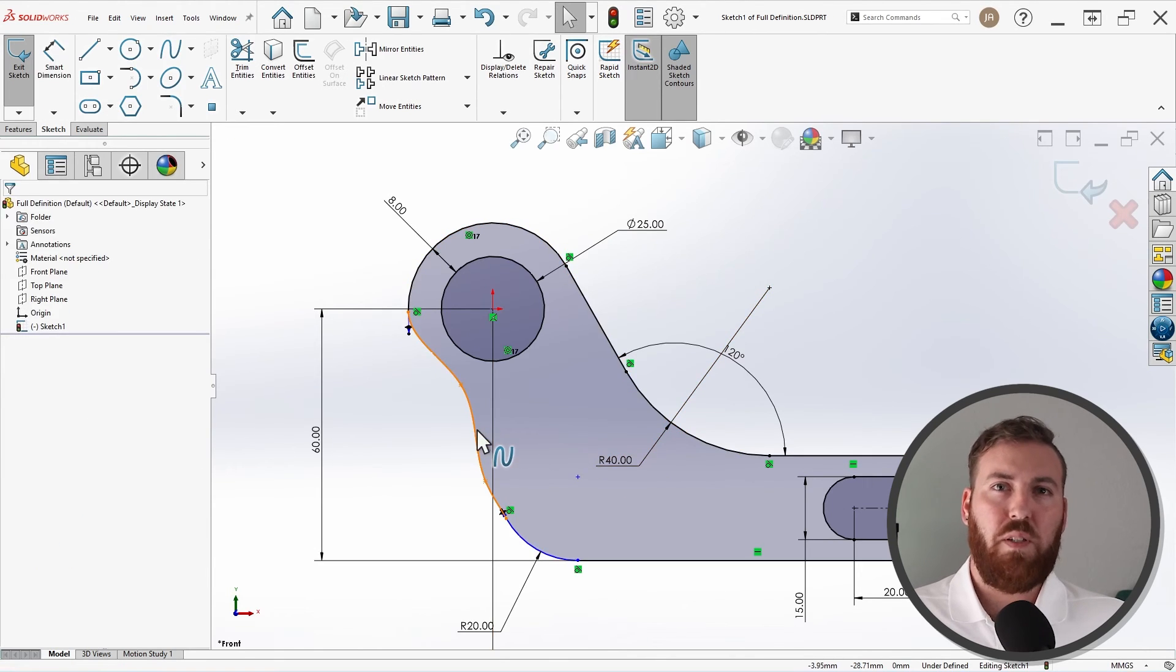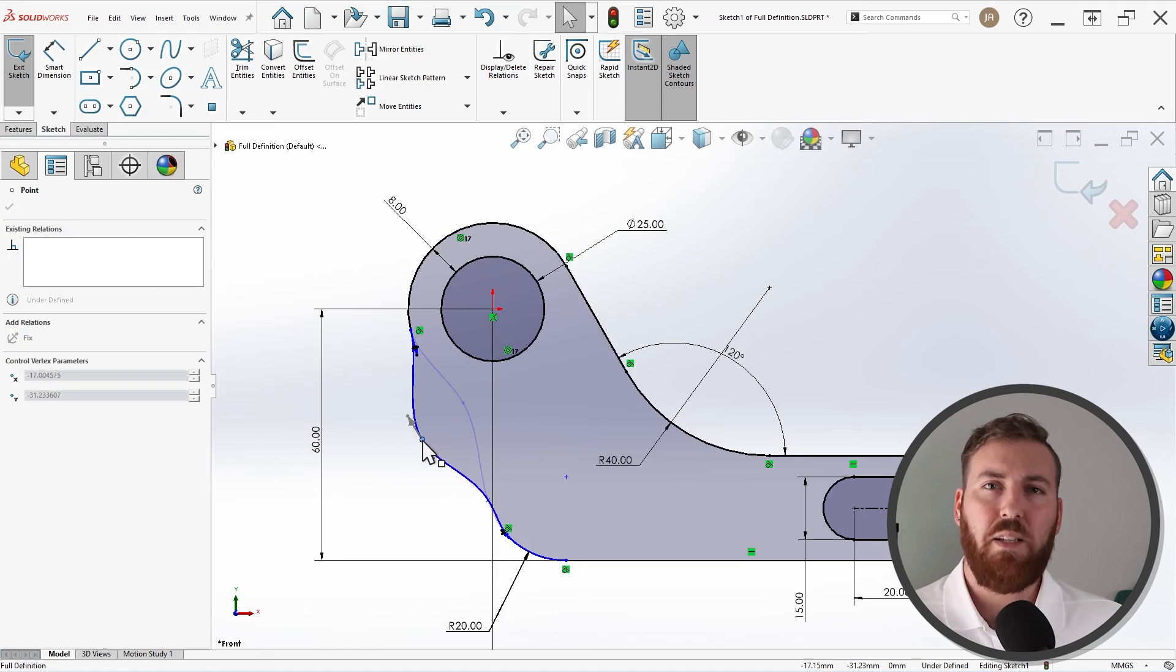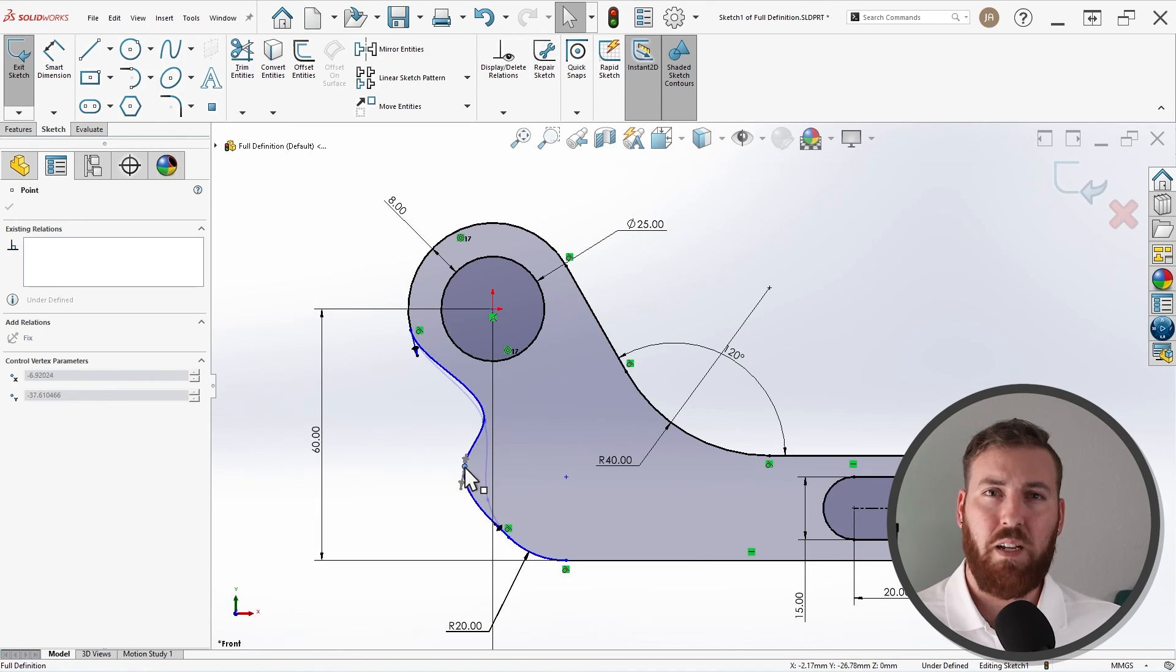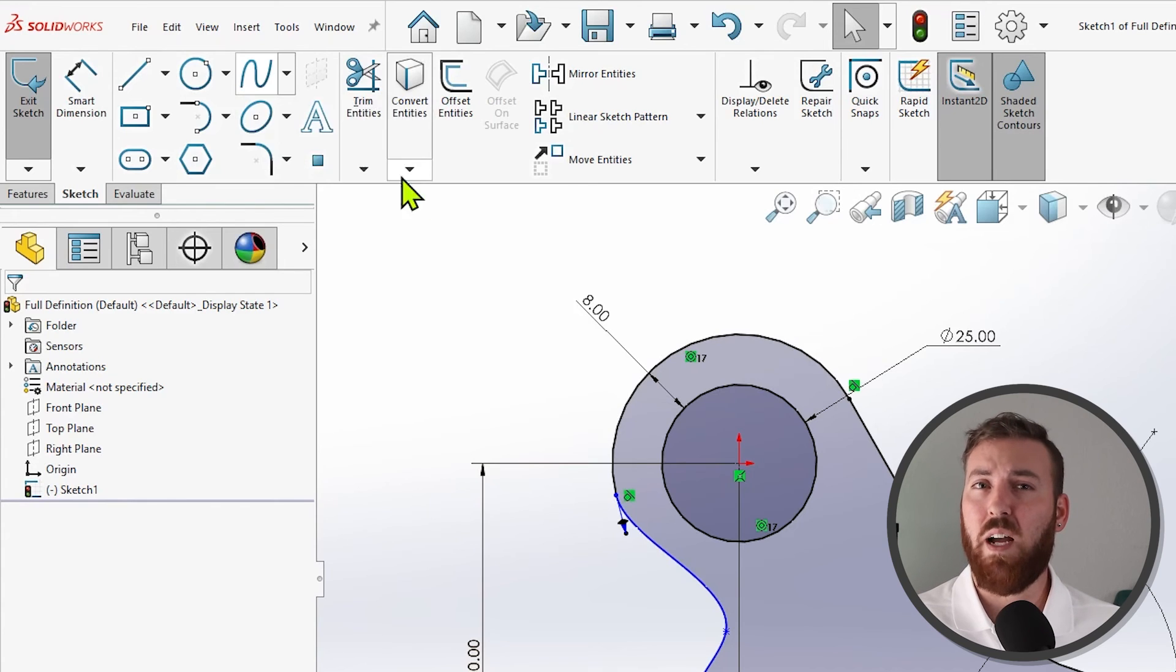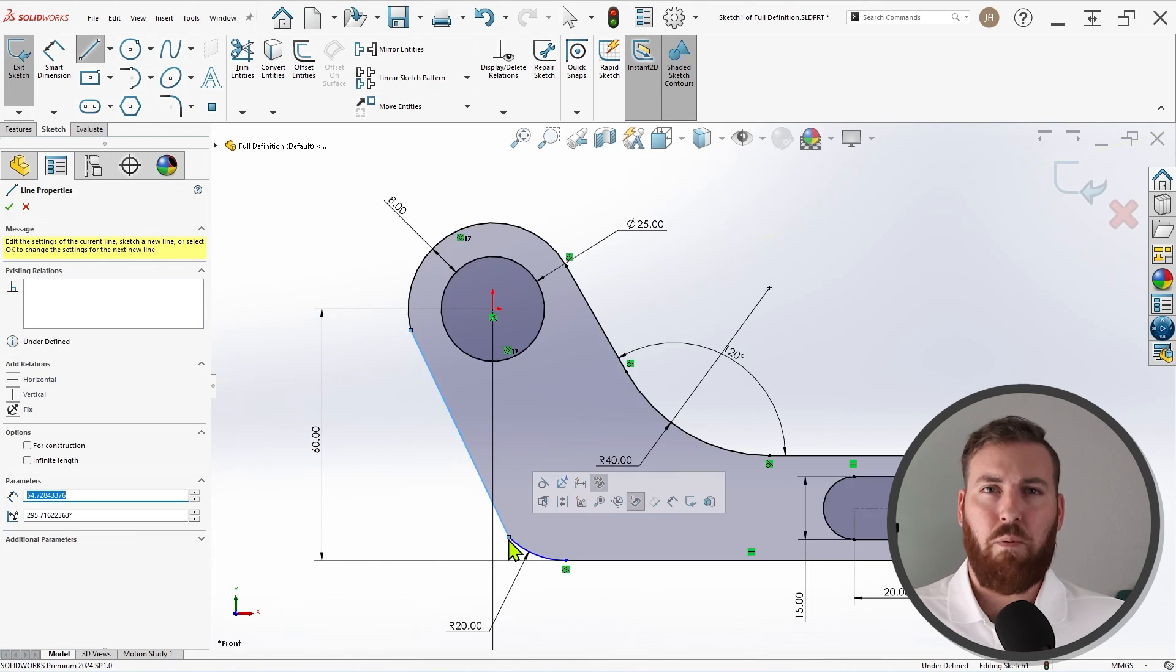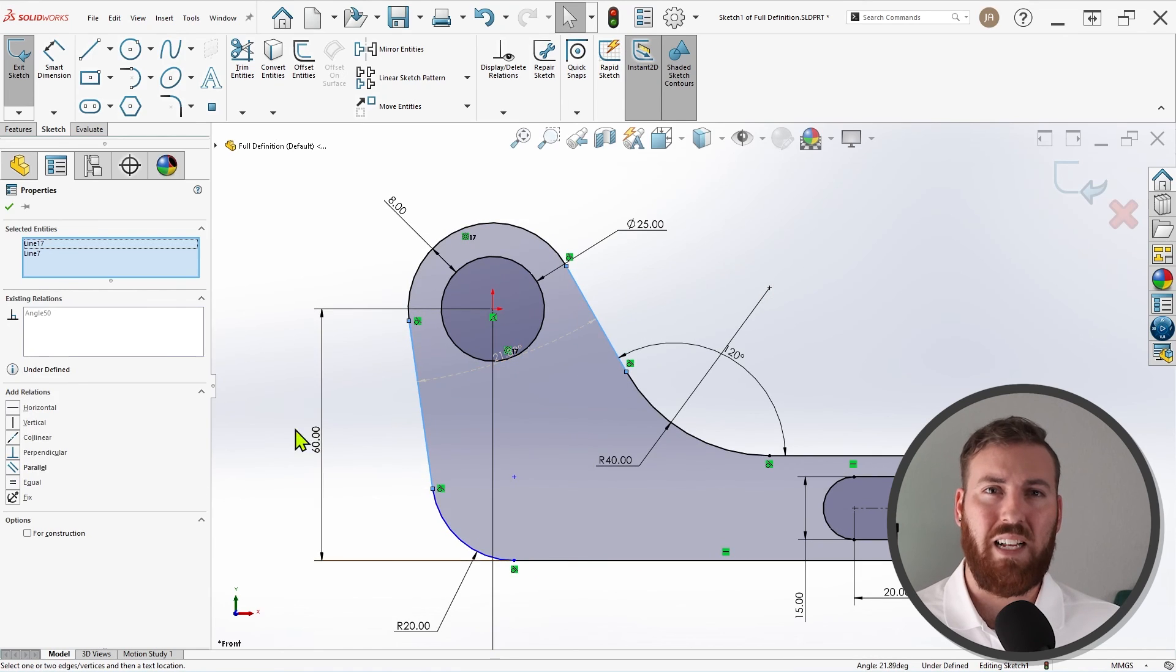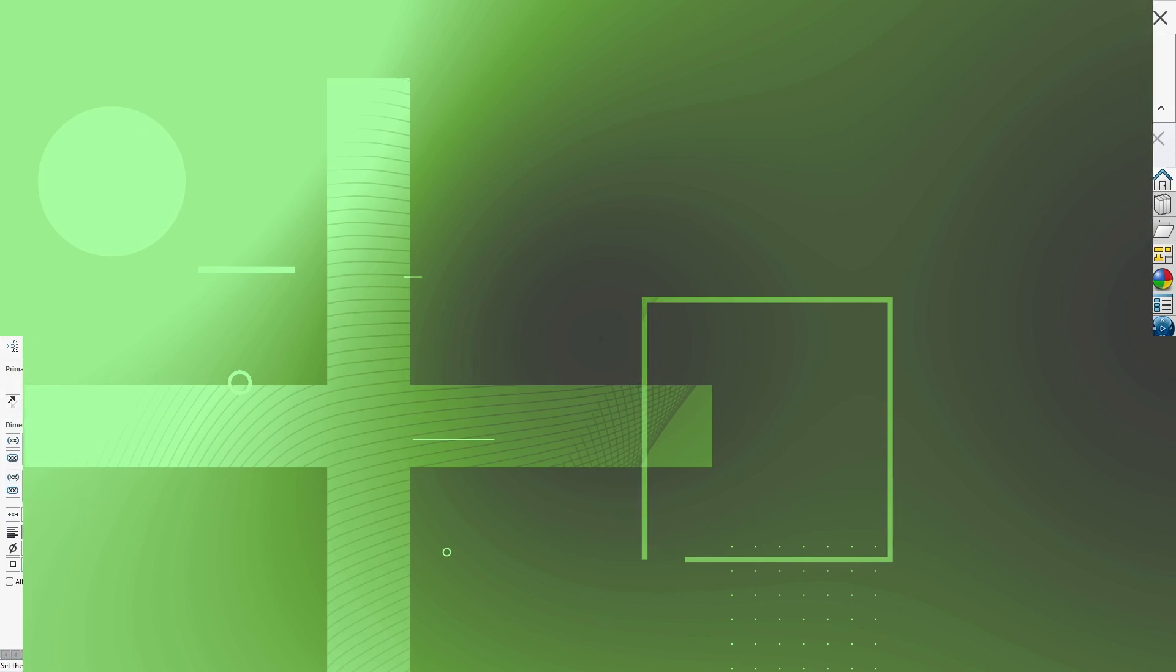Finally, our last couple of sketch entities are a bit more complicated, particularly this spline. Splines are the exception to the rule of full definition, and in many cases they're intentionally left underdefined, usually representing highly organic and sometimes flexible geometry. While it's technically possible to fully define a spline, it's generally pretty impractical, and if you do need to fully define a spline, you should consider using a style spline instead. You can learn more about the style spline and how to fully define one in our SOLIDWORKS Advanced Sketching Techniques course. Instead of using the spline, I'll instead delete it and replace it with a line segment, and then reapply tangency to both endpoints. A final parallel relation between the two angled lines results in a fully defined sketch, and now we can be certain that any time we make adjustments to these dimensions, the rest of the sketch will behave the way we expect it to.